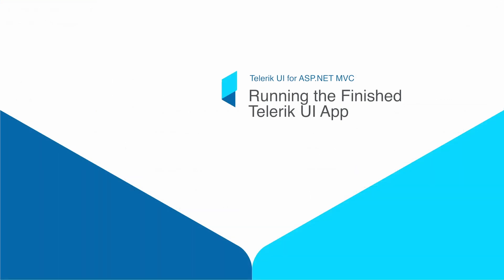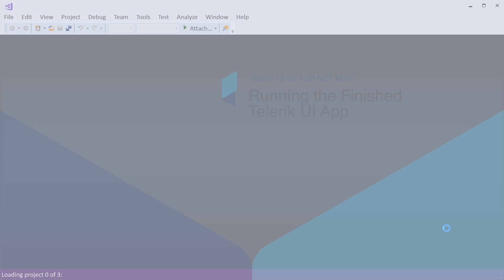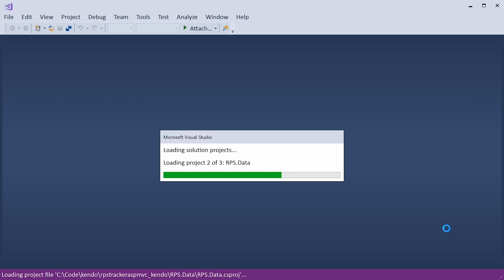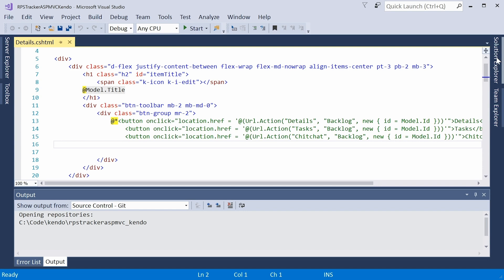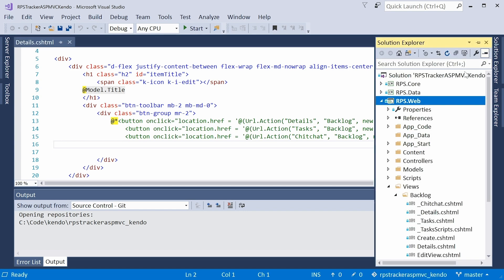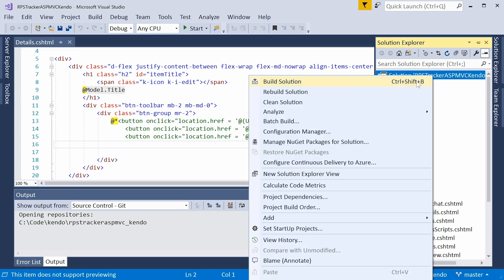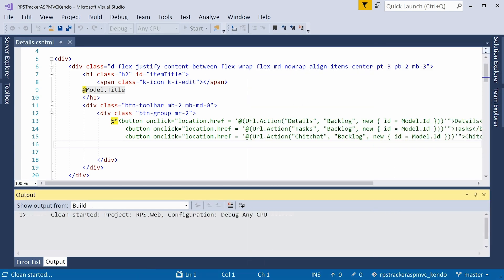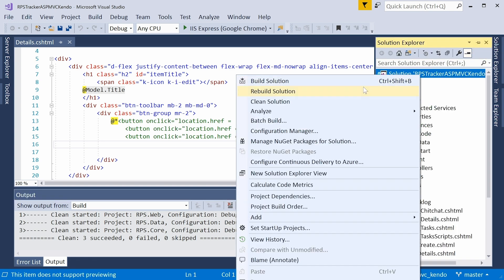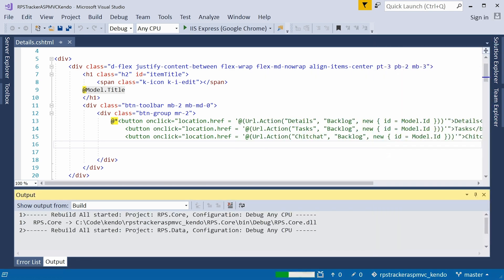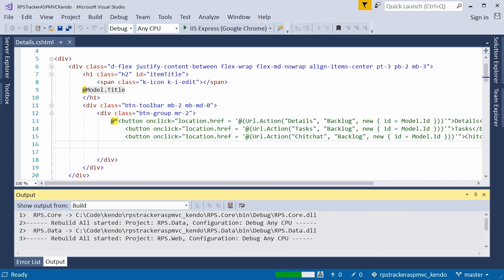Now that we have the Telerik UI NuGet package source registered with Visual Studio, let's open up our RPS tracker ASP MVC Kendo solution. And let's take a look at the solution explorer here. We're going to go ahead and clean the solution. And after it's cleaned successfully, go ahead and do a rebuild of the entire solution. The reason I'm doing the clean and rebuild is sometimes not all the files get copied to the bin directories.